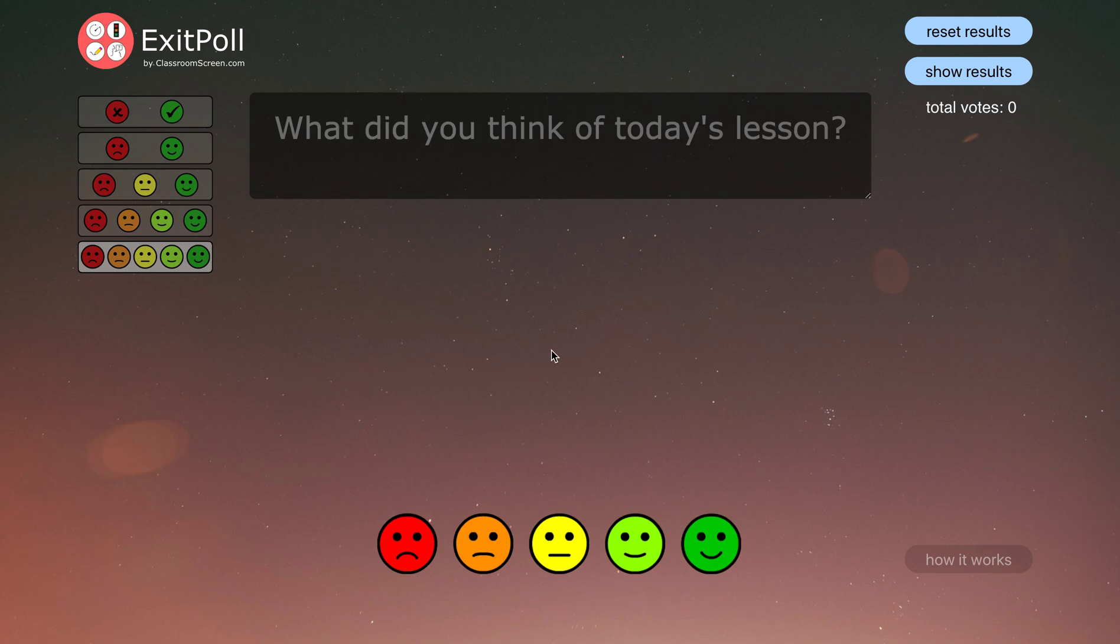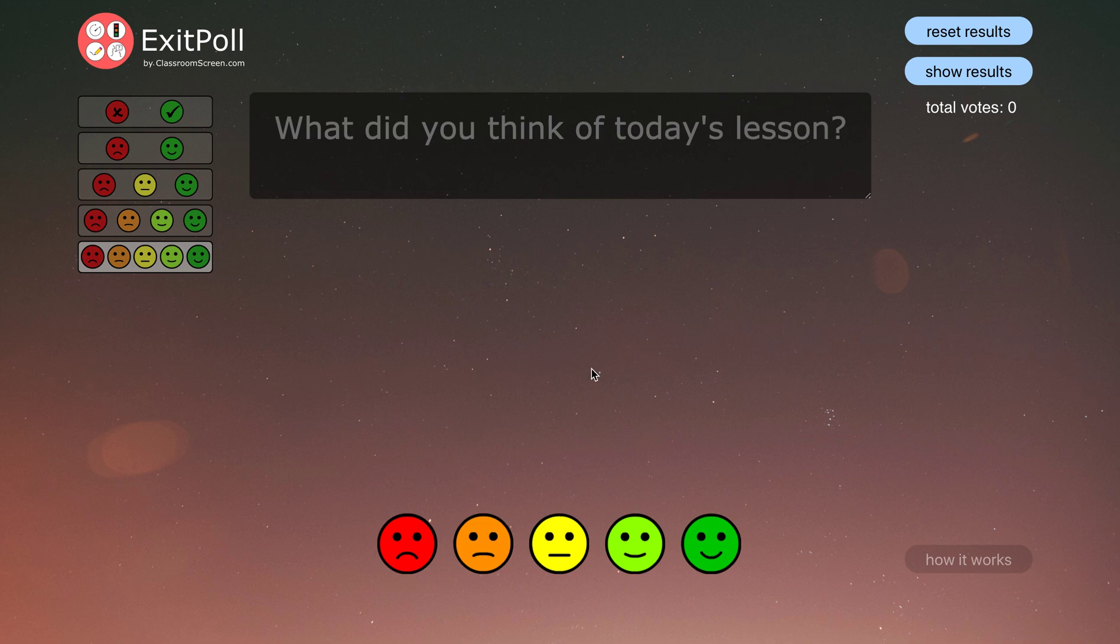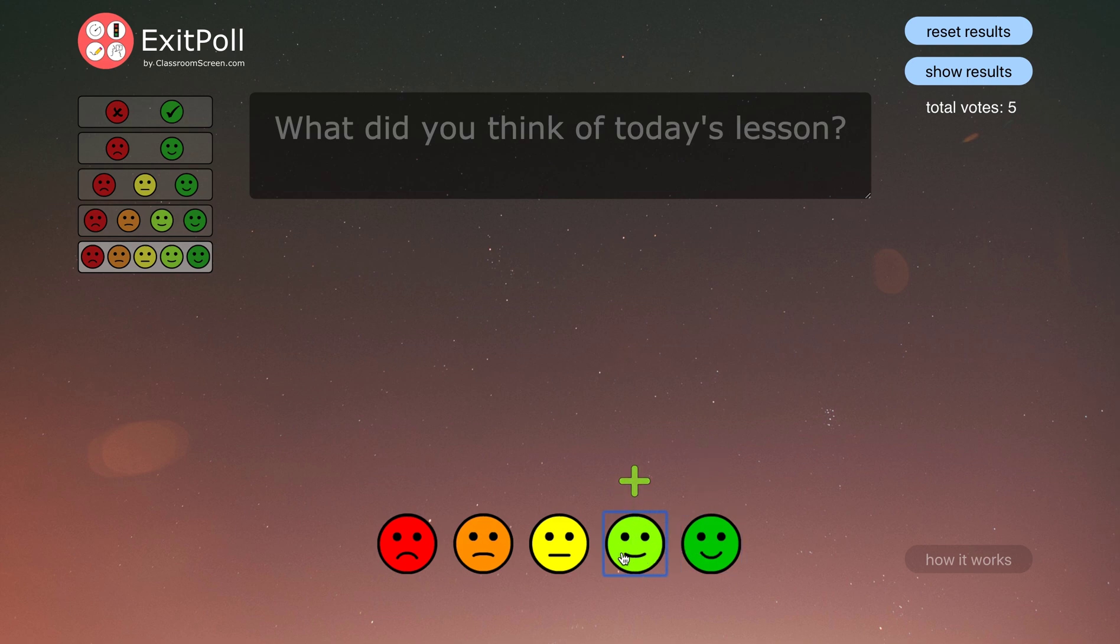So let's say you bring this up on your iPad in your classroom, you just pass it around your class and the children choose which of the options they feel over time and that will record all those results for you.